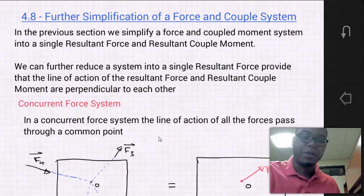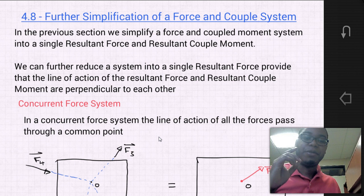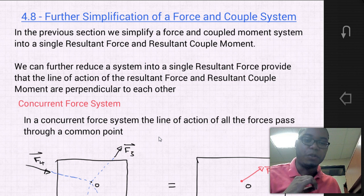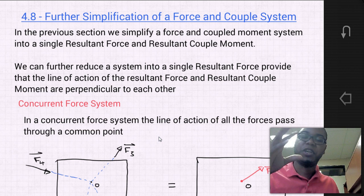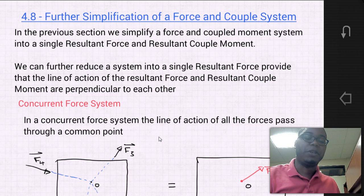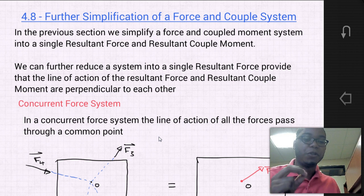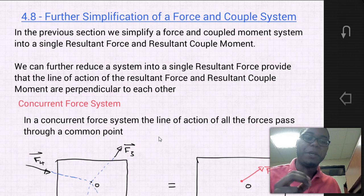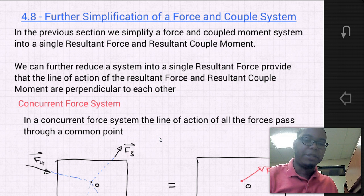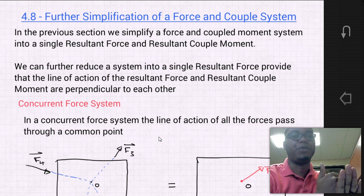In the previous section we simplified a force and couple moment system into a single resultant force and a single resultant couple moment. In this section we're going to show that we can further reduce the system into a single resultant force, provided that the line of action of the resultant force and the resultant couple moment are perpendicular to each other — meaning that the resultant force is in one plane and the resultant couple moment comes out of plane at 90 degrees to your force.